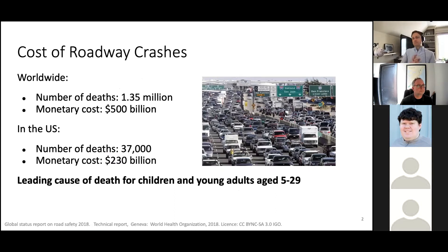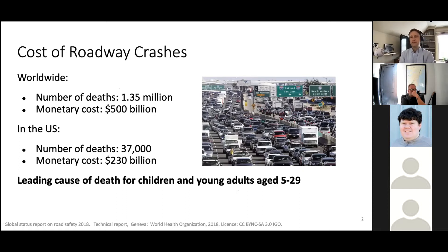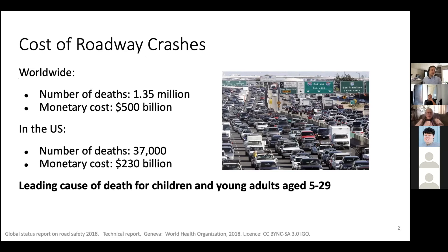The motivation of this work is stronger than for some of the papers I've done in the past. What we're trying to do is address fundamental problems with the transportation infrastructure of this country and across the world. There's a staggering cost in terms of lives and economic cost for roadway crashes — it's the leading cause of death in the United States for children and young adults, ages five to 29.